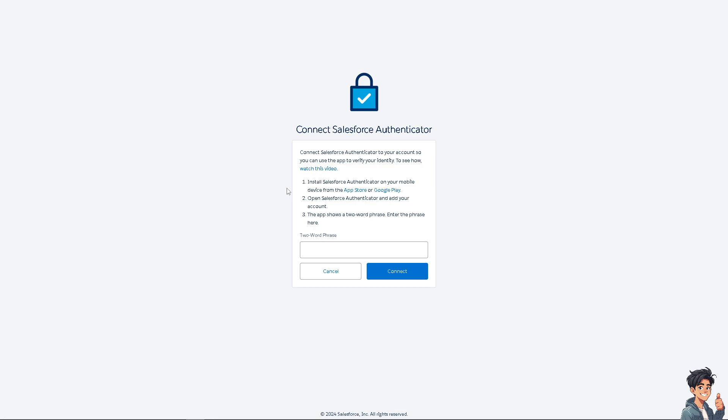It's very easy. Just install Salesforce Authenticator on your mobile device from the App Store or Google Play. Then open Salesforce Authenticator, add your account, and the app shows a two-word phrase. Enter the phrase here—it's going to be End These Guides.